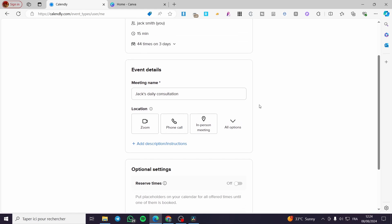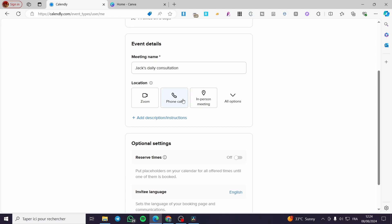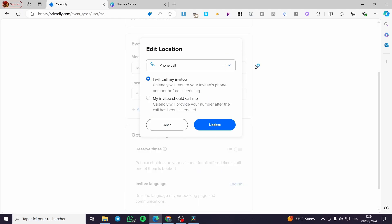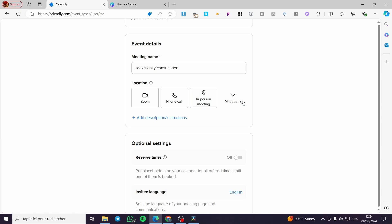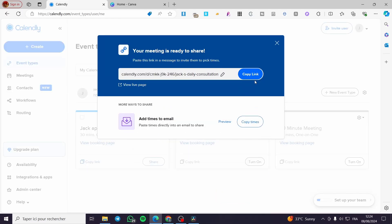You can set the location to Zoom and connect your Zoom account, or choose a phone call. Under option settings you can configure reserve times and more. Then click 'Share Meeting Link' once you have created the event, and copy that link.